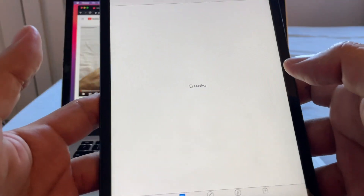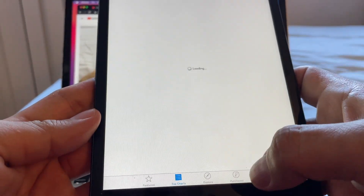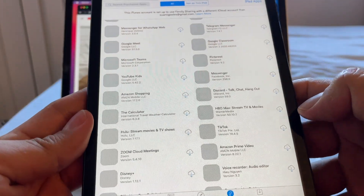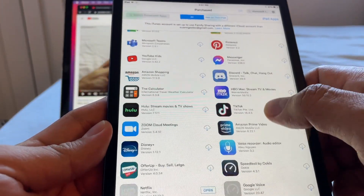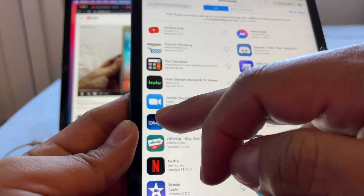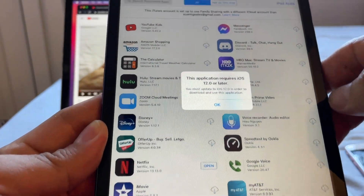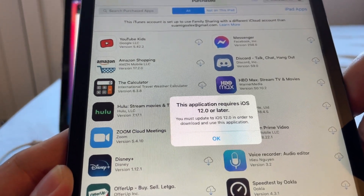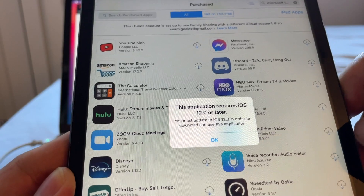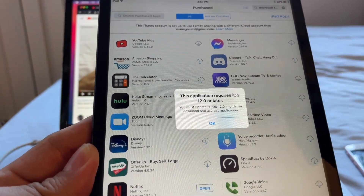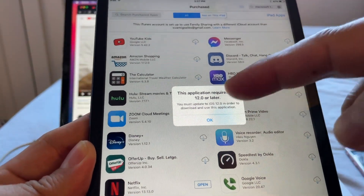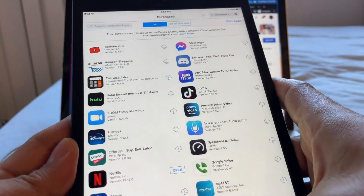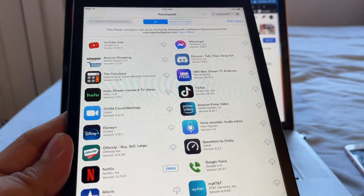Let's try Disney Plus with the same trick. Go to Purchased, find Disney Plus, click the iCloud icon — not the app icon — and the message says: 'This application requires iOS 12.0 or later.' So Disney Plus is also not going to work on the iPad mini 1. Unfortunately there's no way around this when the minimum iOS requirement is 12.0.